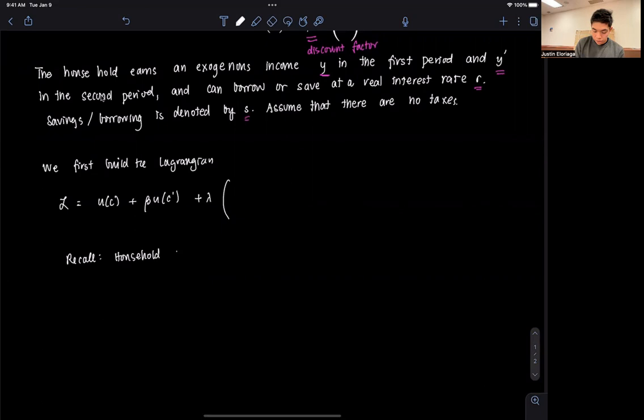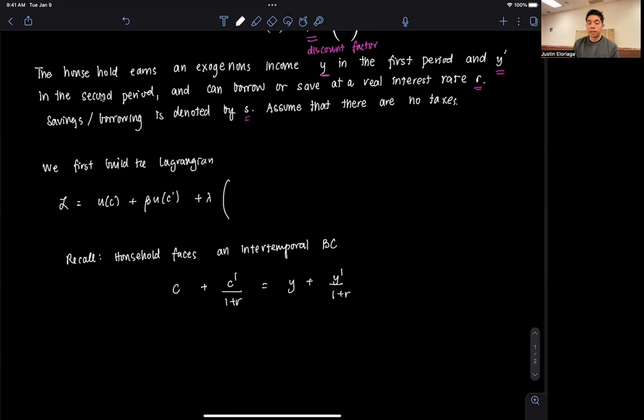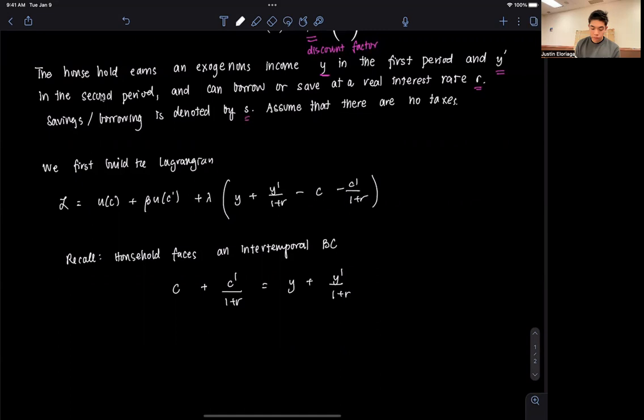The household faces an intertemporal — that means multiperiod — budget constraint: C plus C prime over (1+R) equals Y plus Y prime over (1+R). This basically means that whatever I consume cannot exceed what I was endowed with, adjusted for whether or not I can repay. So in the Lagrangian, that term is Y plus Y prime over (1+R) minus C minus C prime over (1+R).